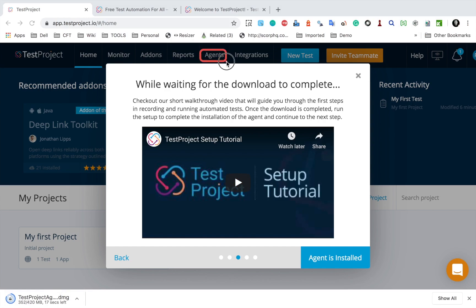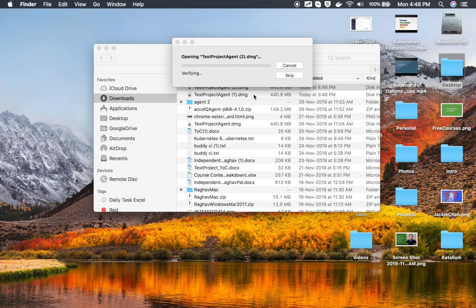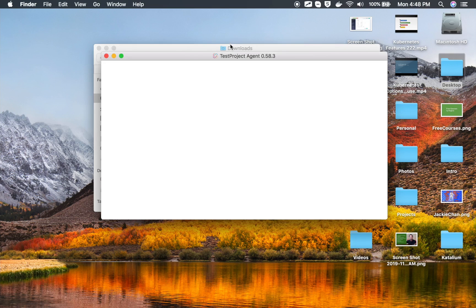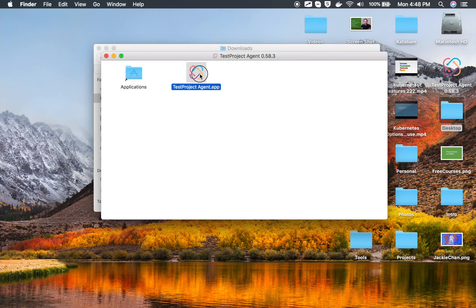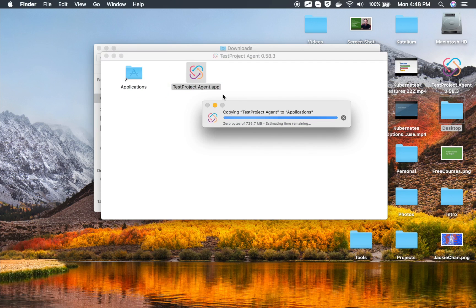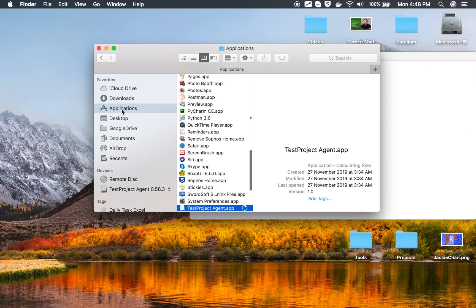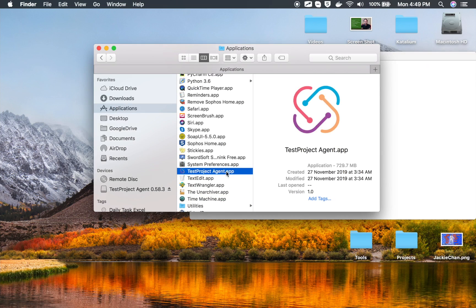There is also a link for agents here. Once the download is complete, I go to the folder and double-click to start the installation process. I just have to double-click and accept, and it will take care of the rest. On Mac, I will drag this to the Applications folder. I already have one installed so I will replace it. If you go to your Applications folder, you will see the TestProject Agent app.